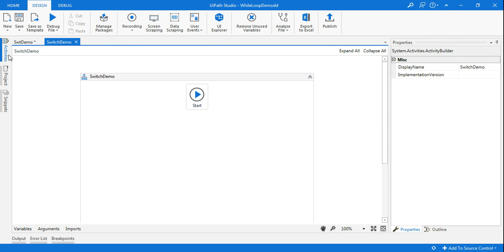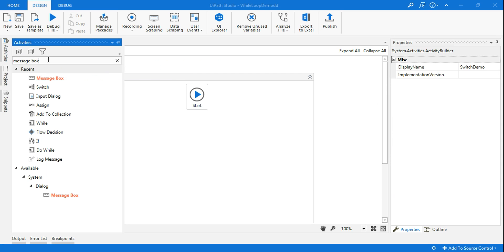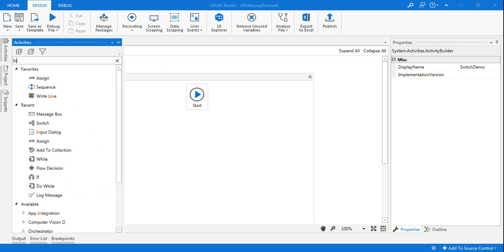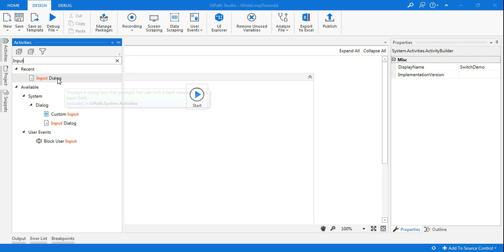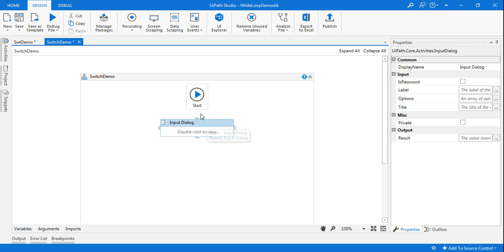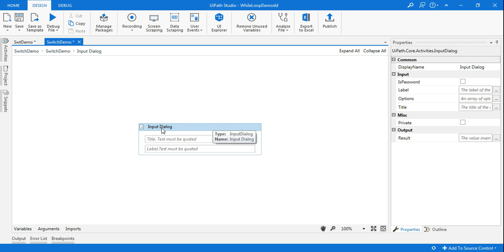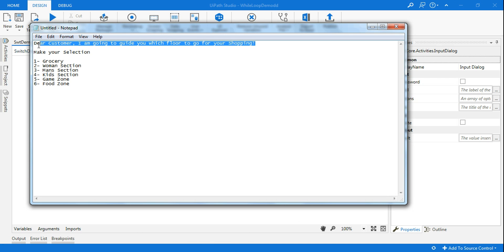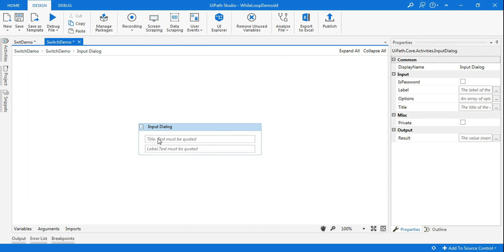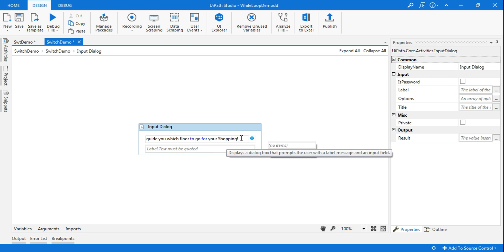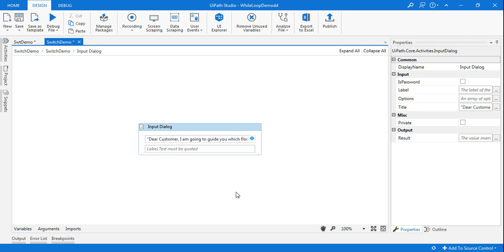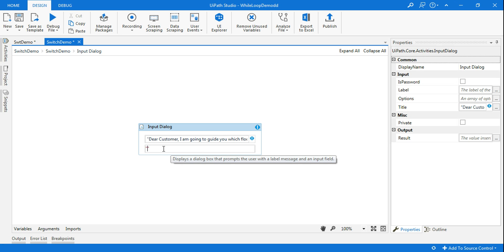The first thing I need is an input dialog box. We will also learn how to put choices in it one by one. I have dragged the input dialog box and connected it. Inside the input dialog box I'm going to give this message from the bot which will say: 'Dear customer, which floor would you like to go for shopping?' — and that should be in double quotes.